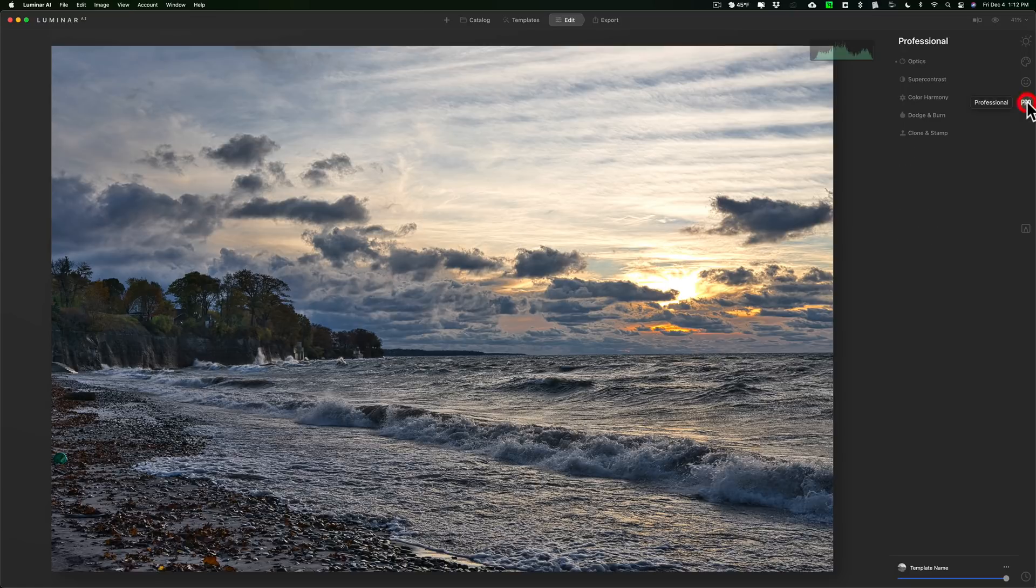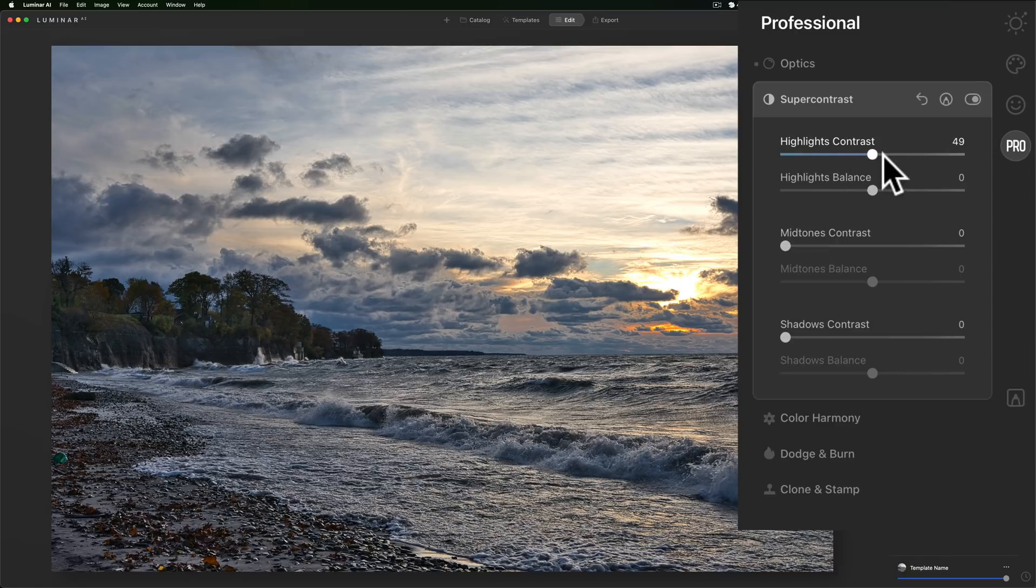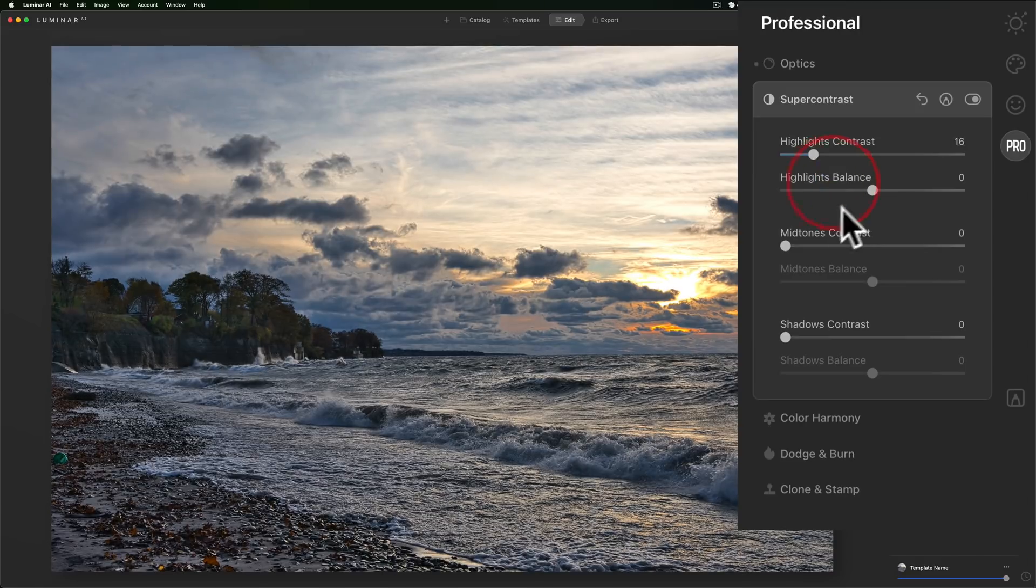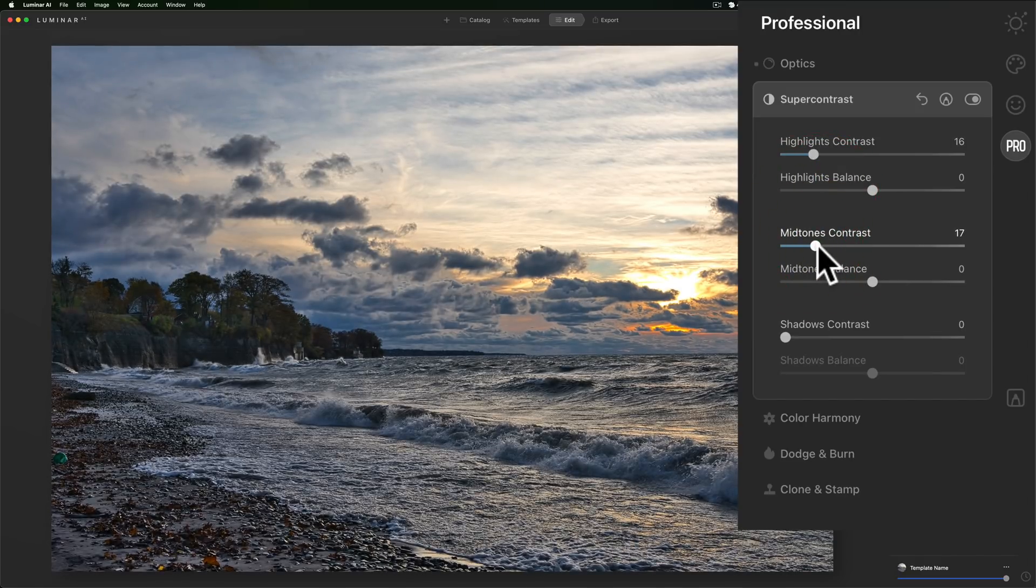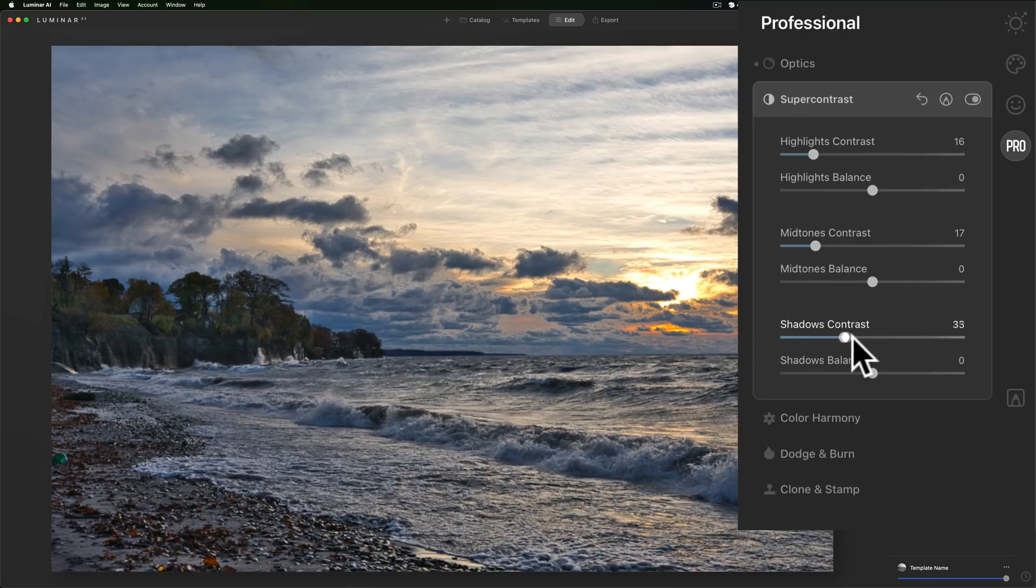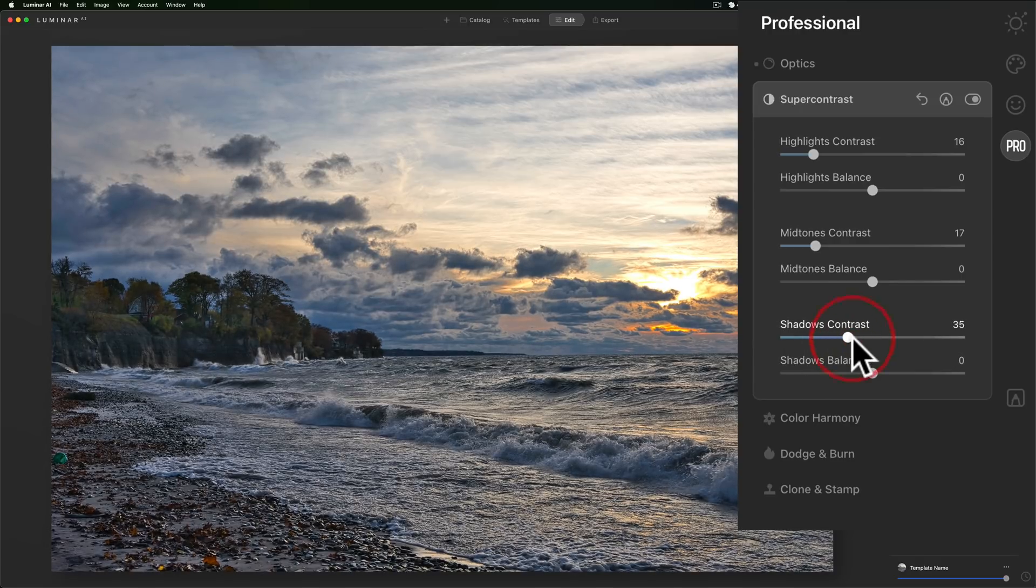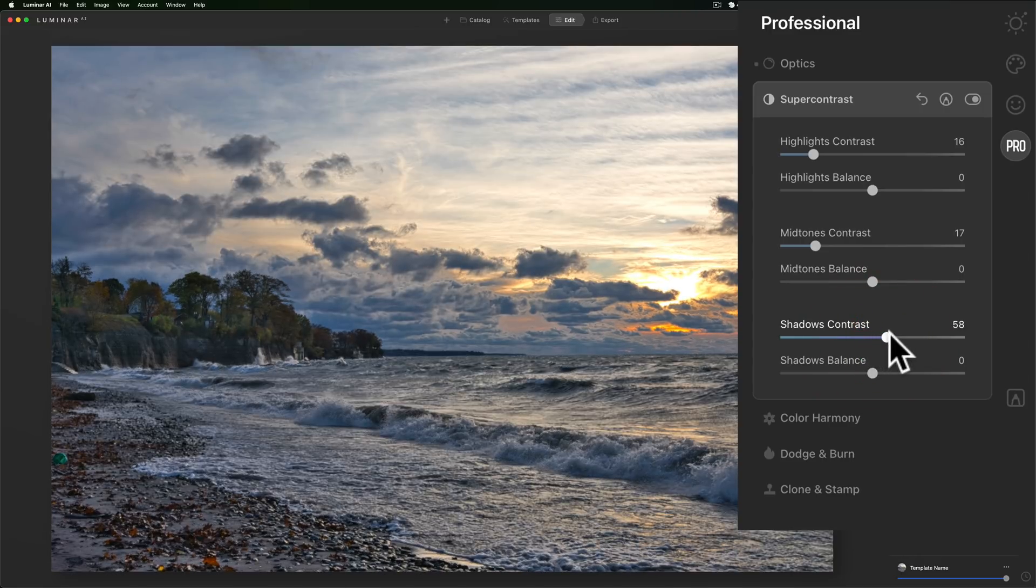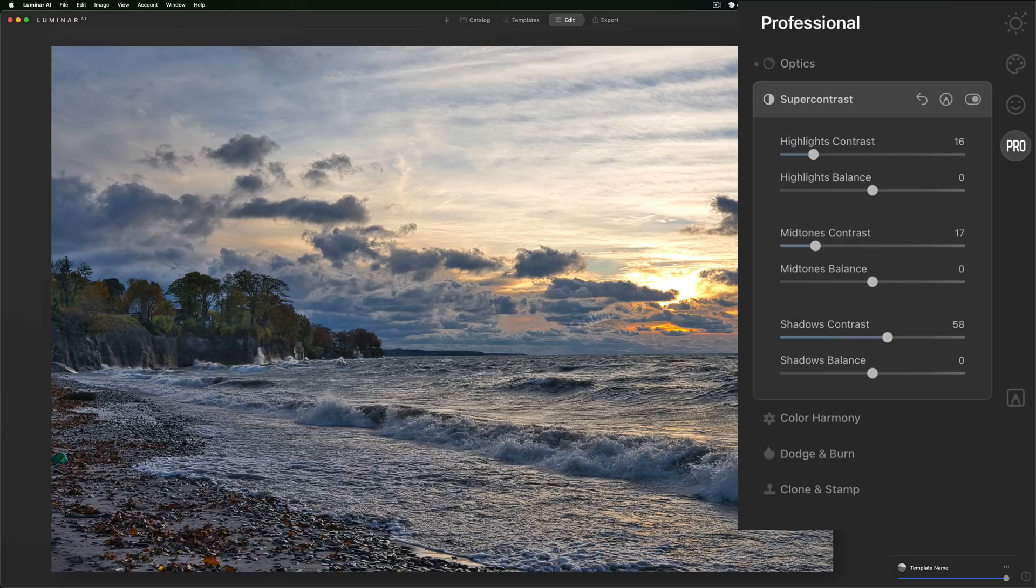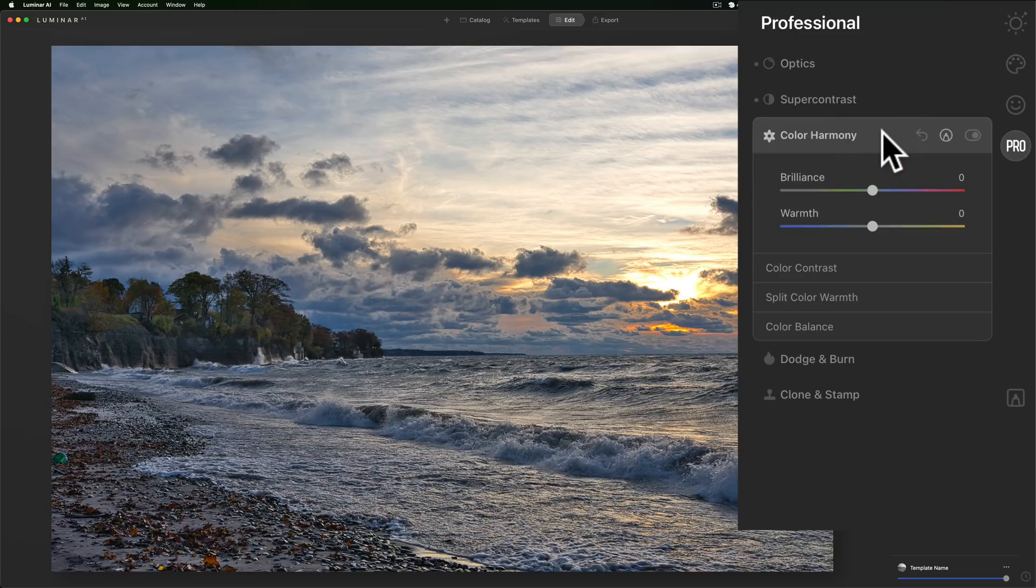We'll jump over to that professional tab and I mentioned that I think I might try to use some super contrast here. Let's do the highlights to see what that looks like. Midtones. Shadows. Let that render. Kind of like that one. The shadows contrast is kind of bringing out this over here a little bit more. That's what I kind of wanted. So that looks pretty good.